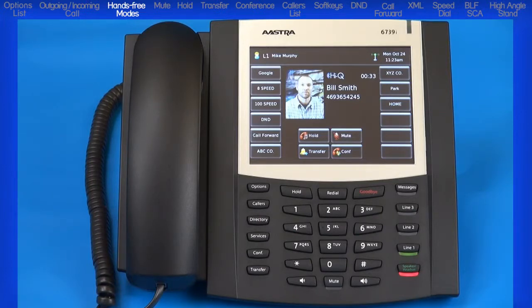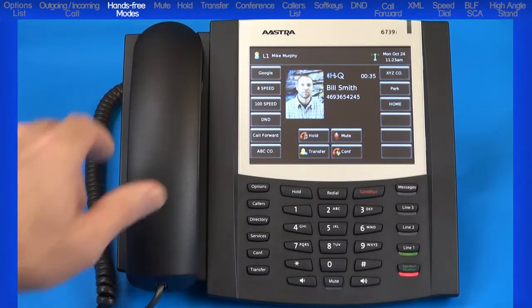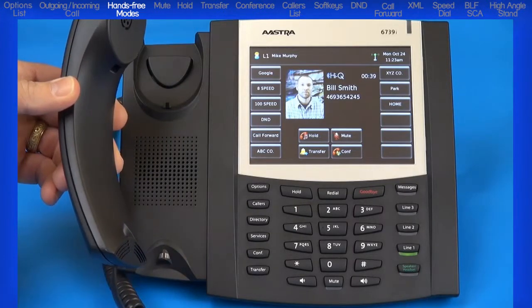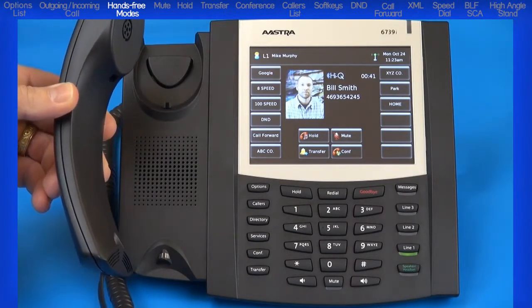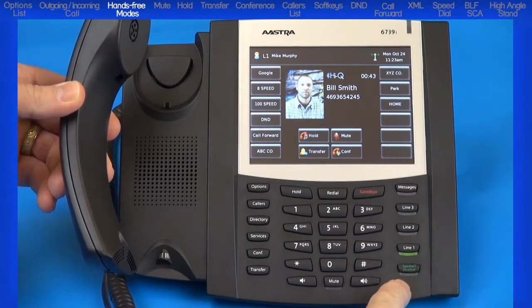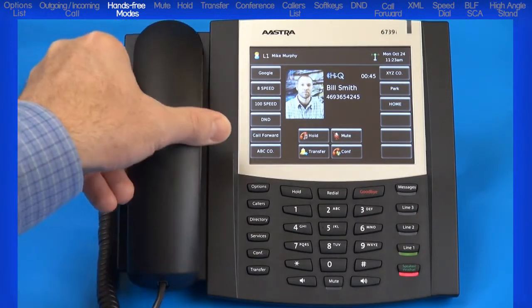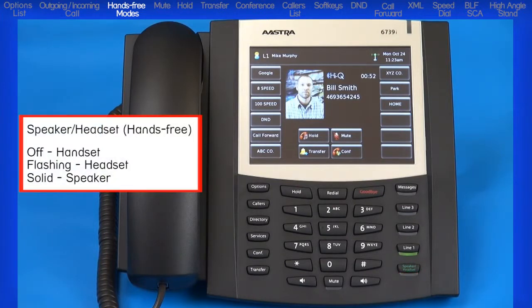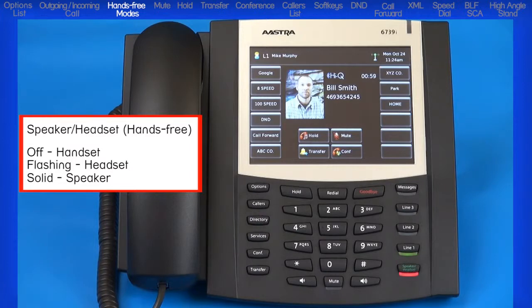If I pick up the handset, the hands-free button is no longer lit and I can continue my call on the handset. If I press the hands-free button again, the call is toggled back to my headset where I can continue my conversation, and I can return the handset to the cradle. So to summarize: if I'm using the handset, the hands-free LED is not lit; if I'm using the headset, the hands-free LED is flashing; and if I'm using the speakerphone, the hands-free LED is on solid.